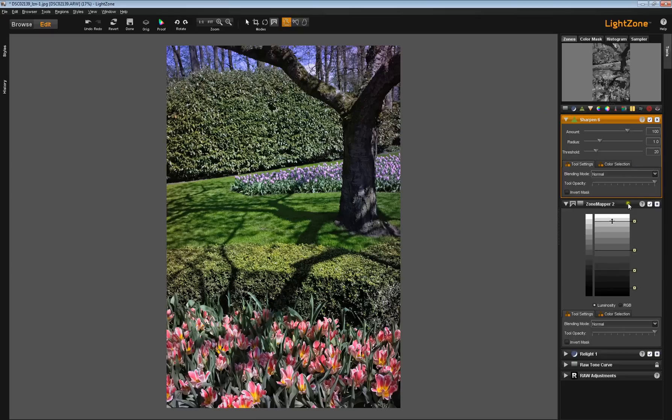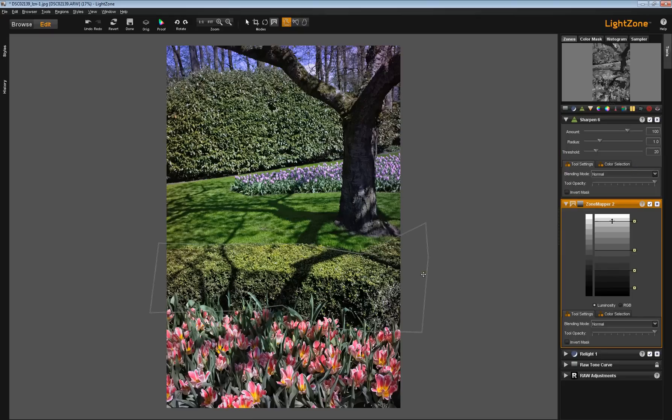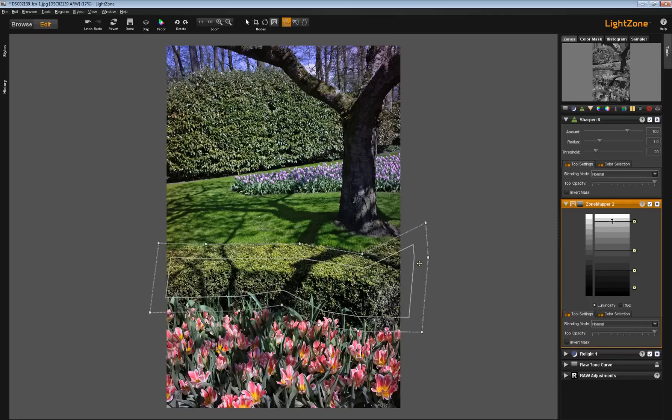If I go back to the zone mapper tool, the inner line has disappeared. If I double click, now I have all my control points back and I have my inner line.